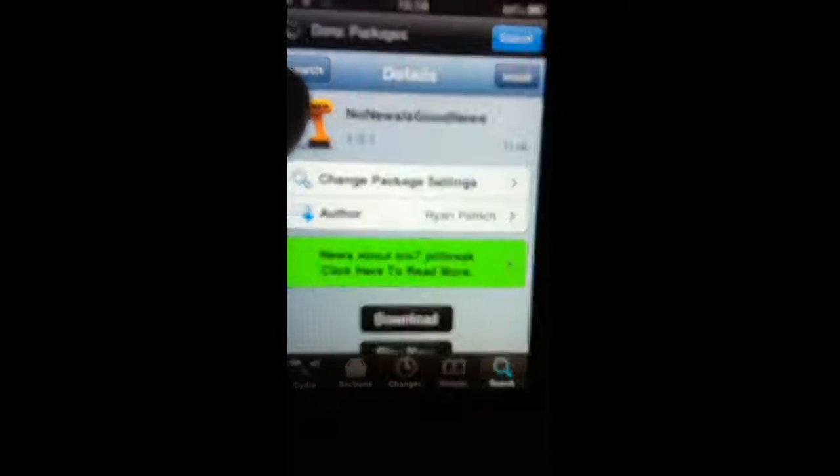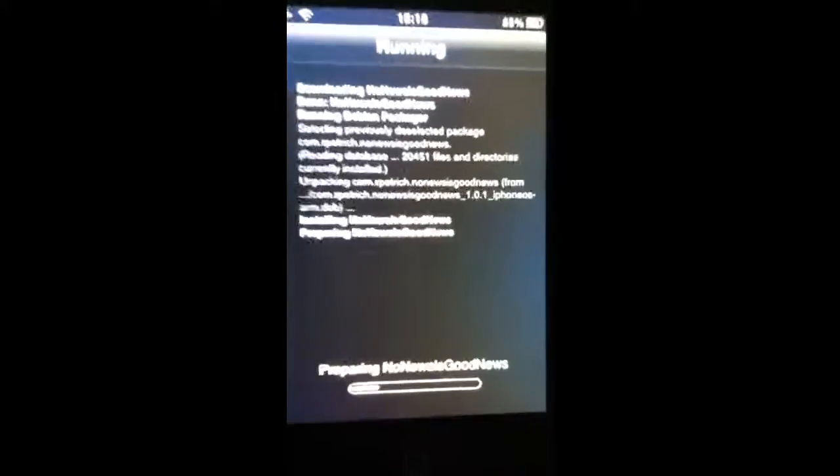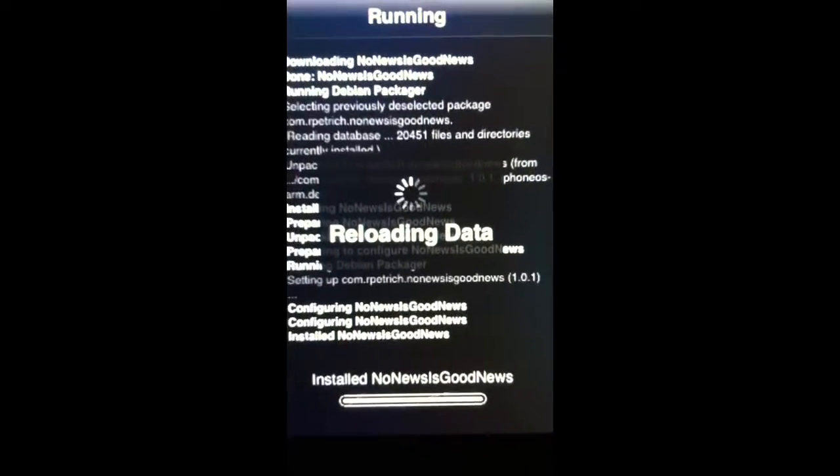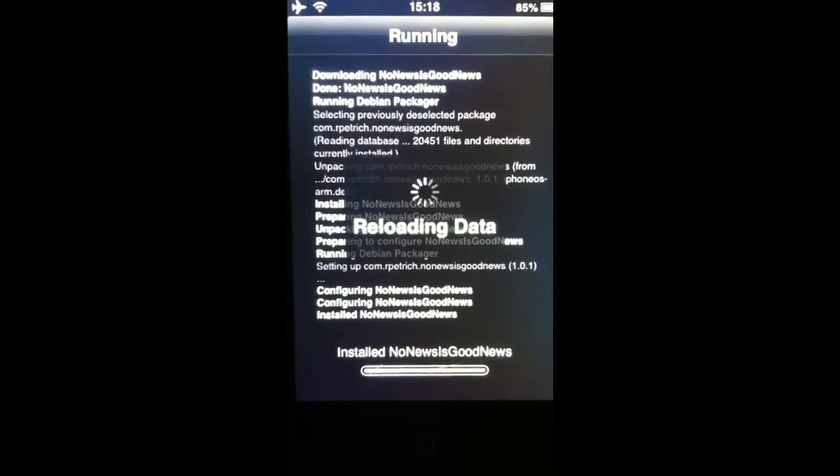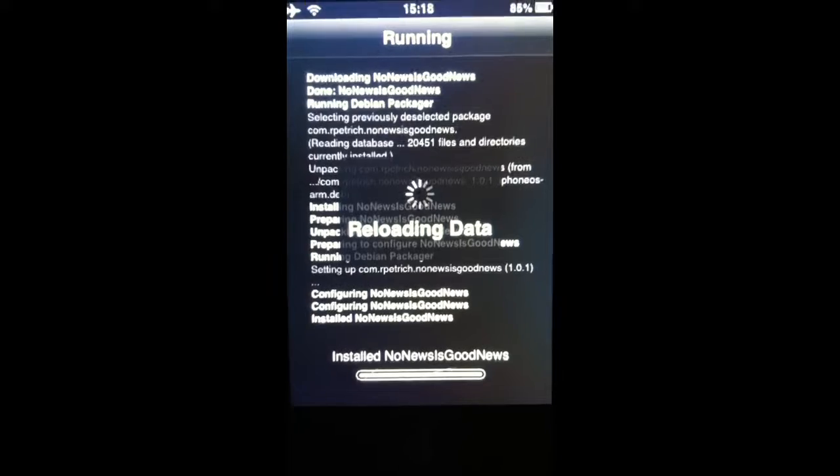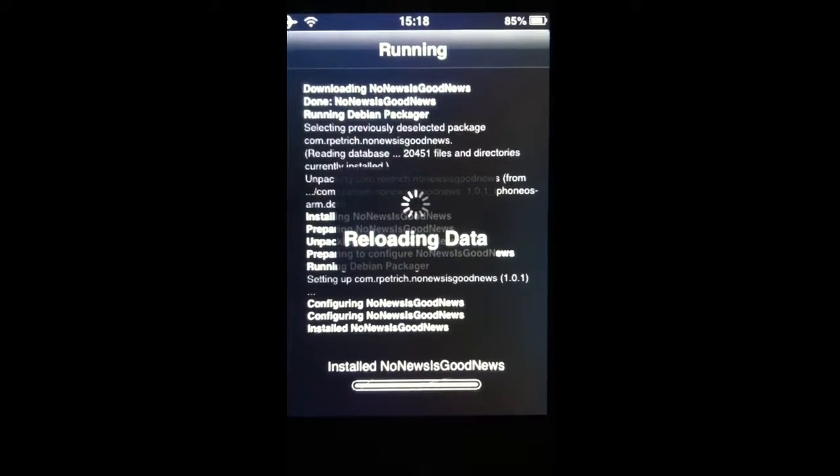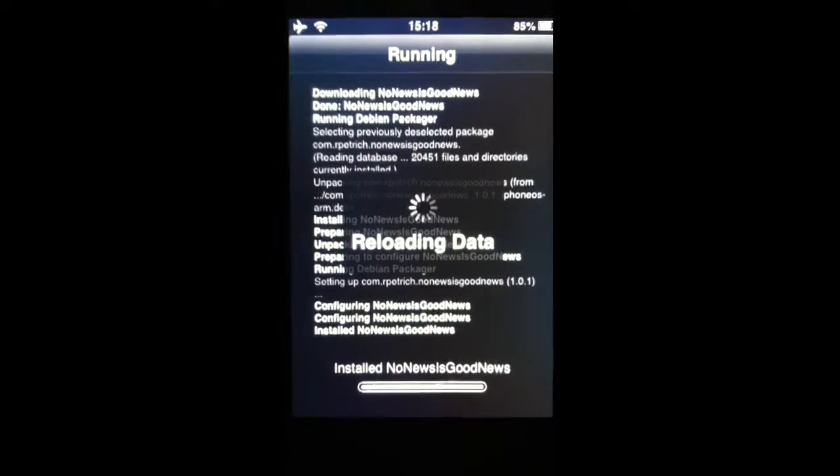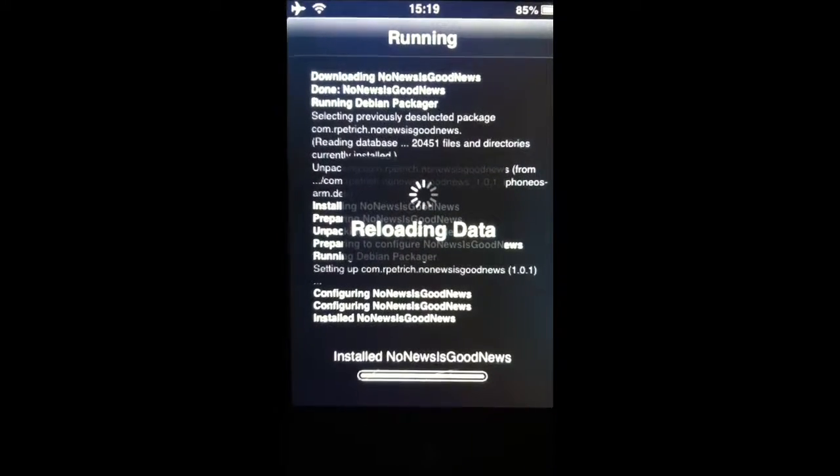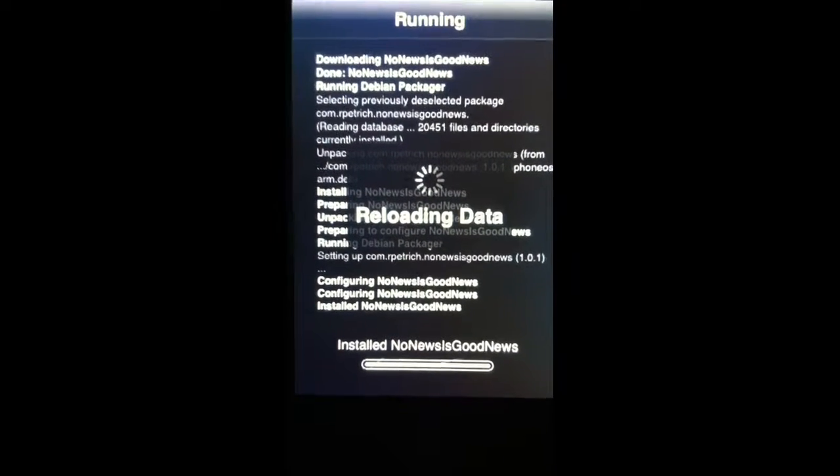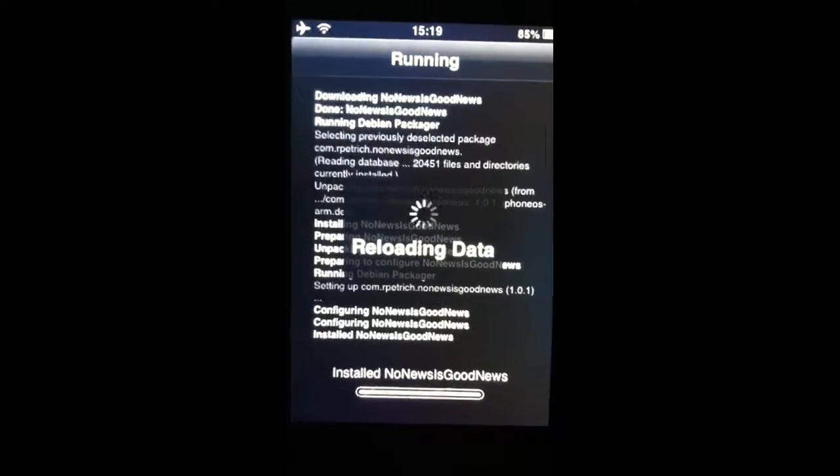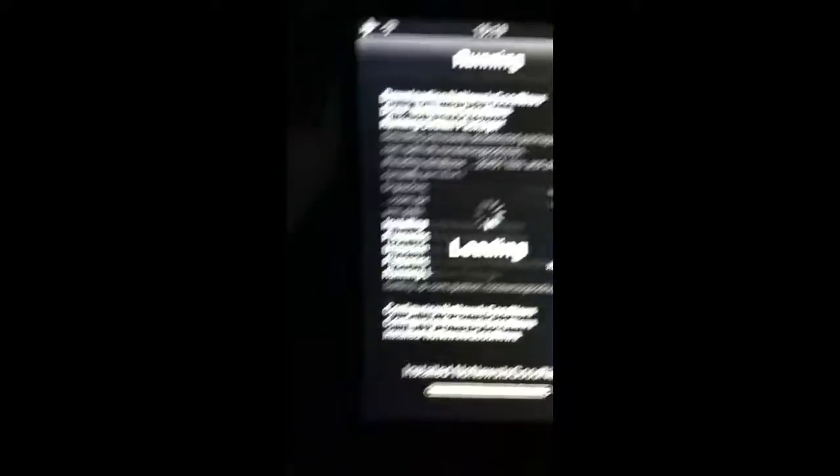Click install. Confirm. Okay, now restart SpringBoard.